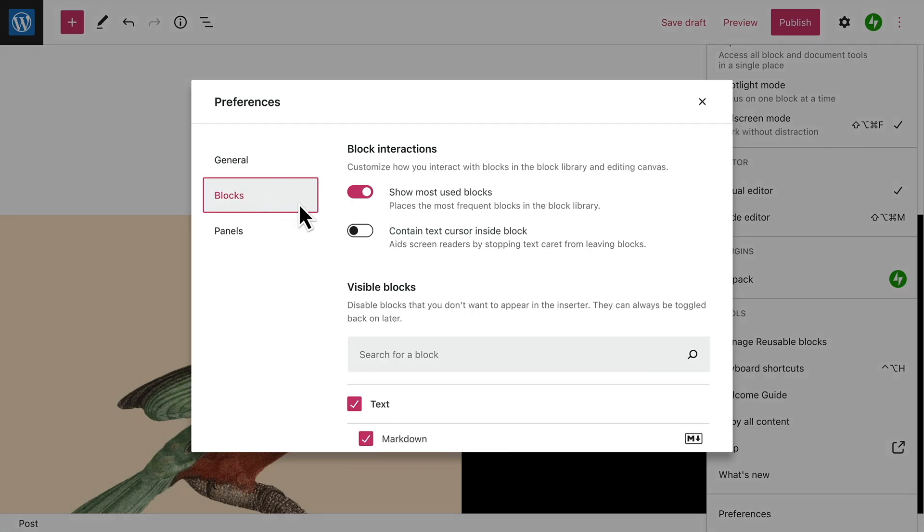you can show your most used blocks at the top of the block library. And you can change the way the text cursor behaves inside blocks.